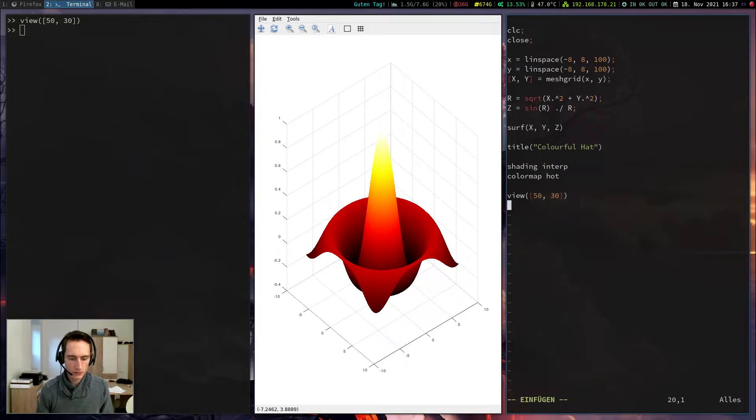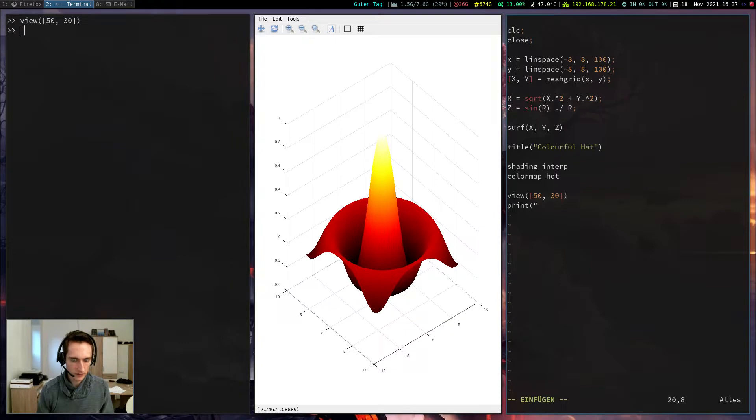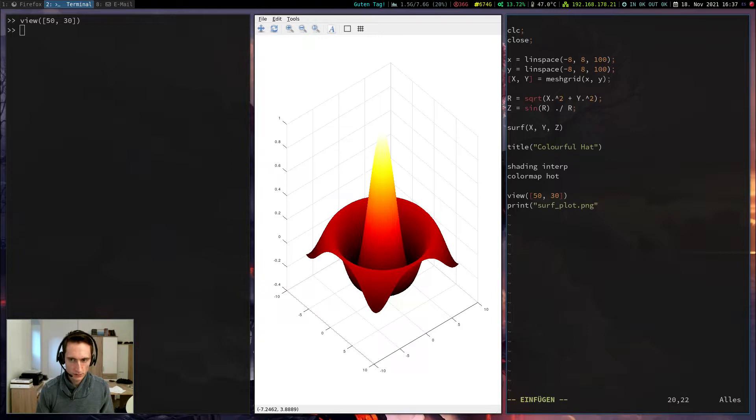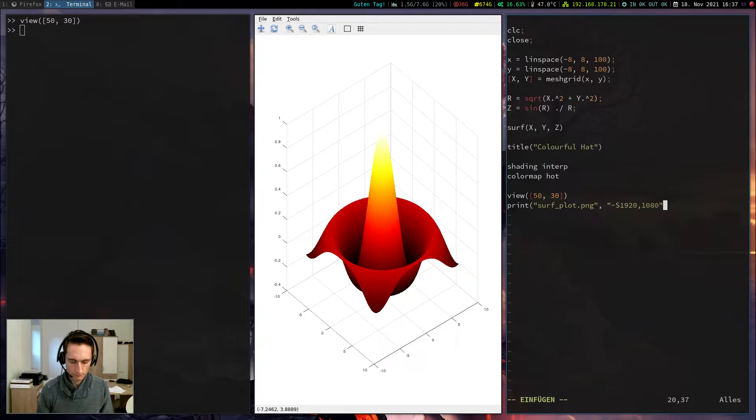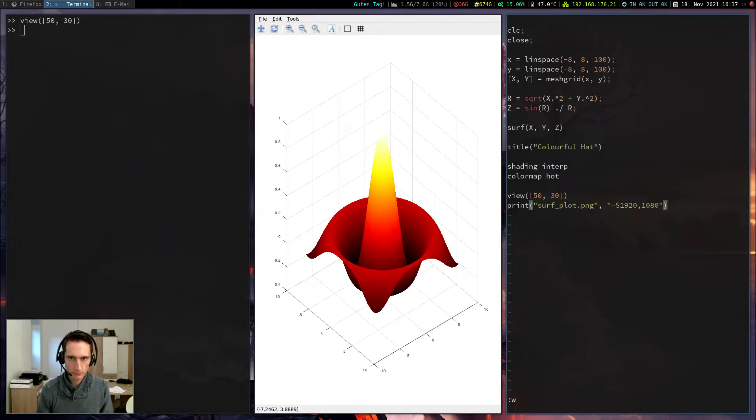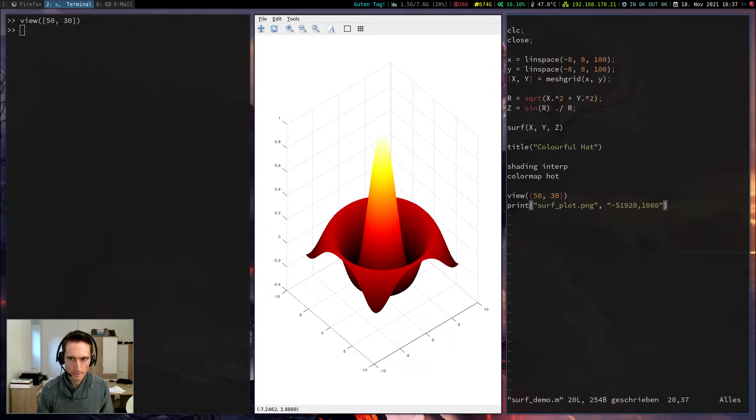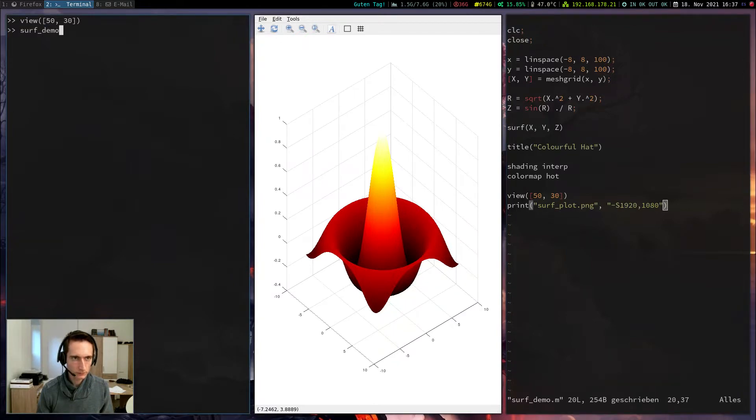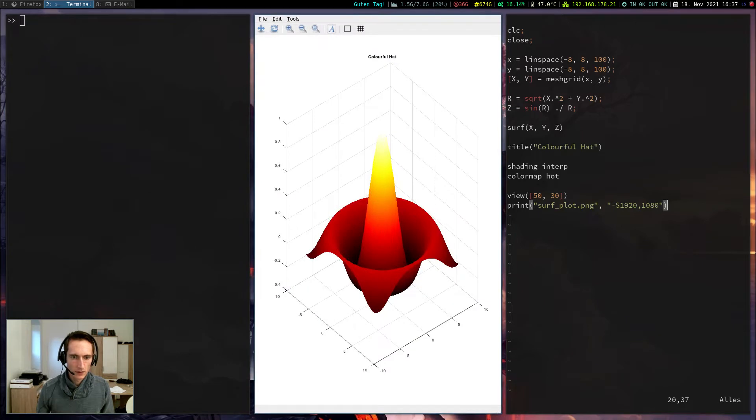Last but not least it is also possible to print this again into this file. Let's call it surfplot.png. Okay so this is how you would make a surface plot.